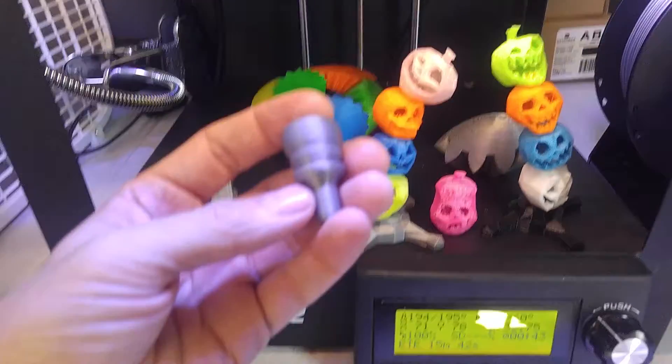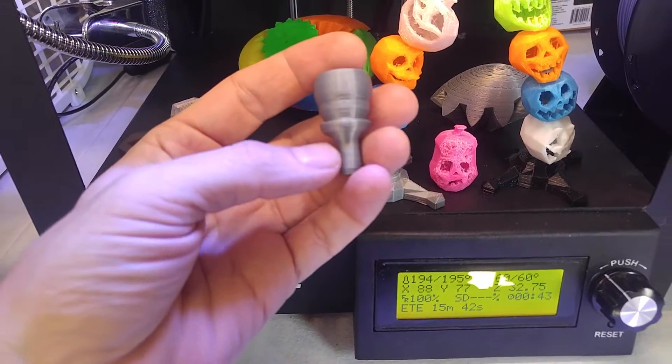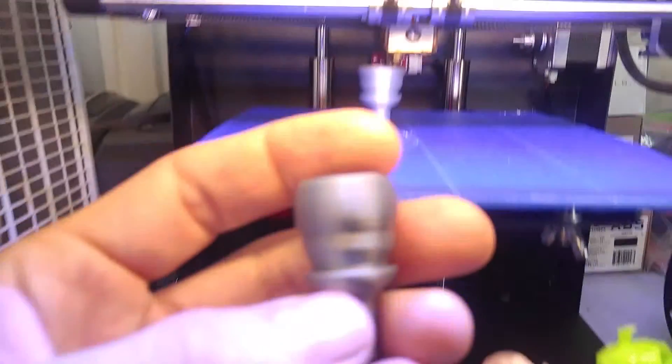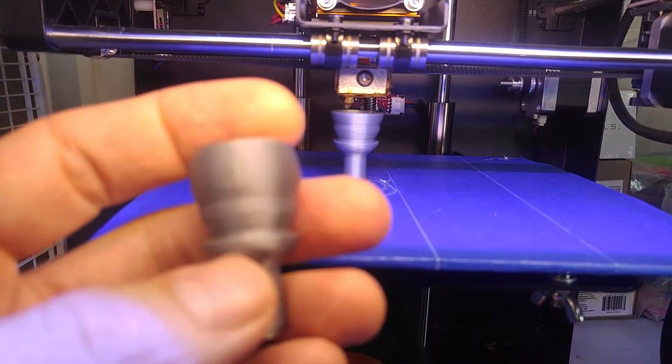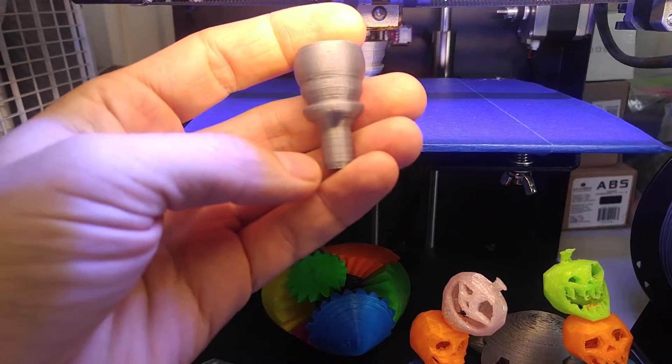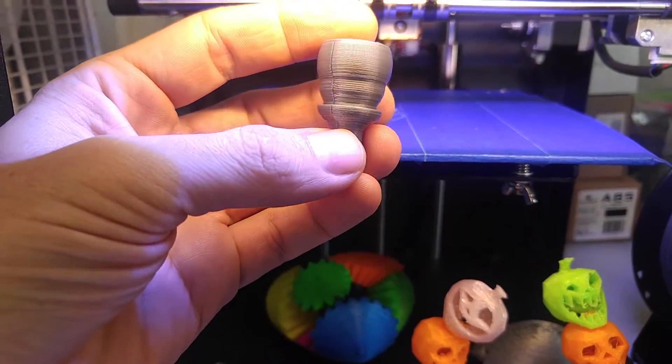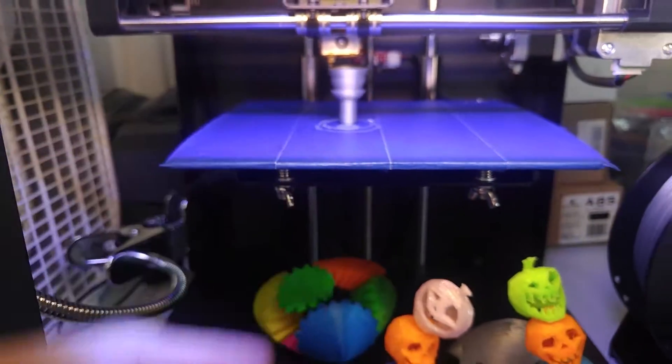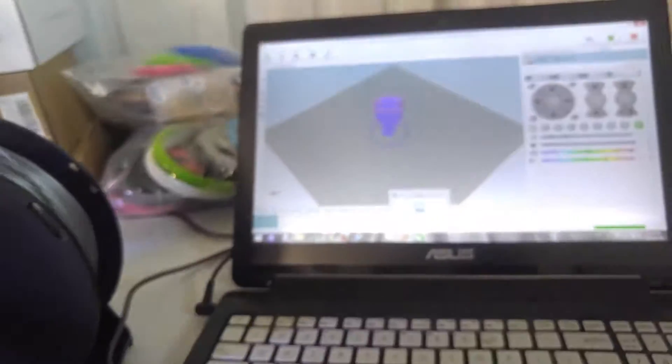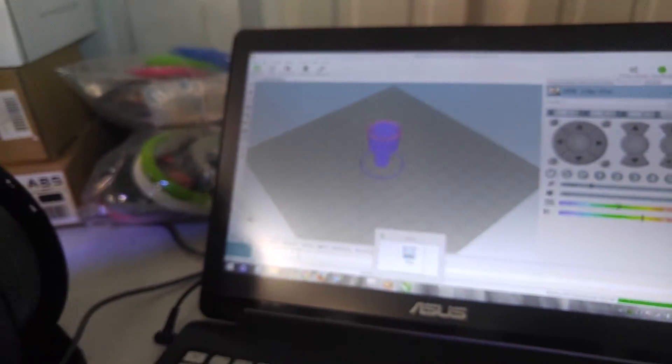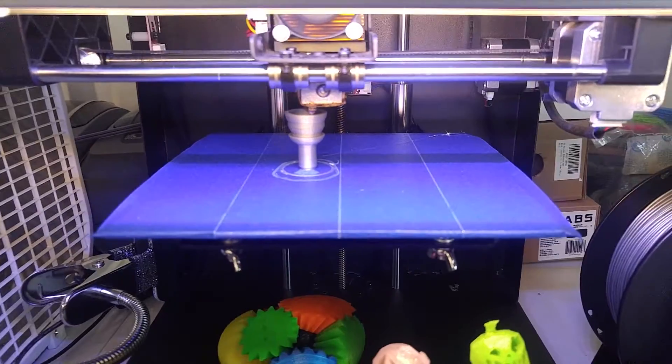But this one here was actually really challenging to get just right. The contour here at the bottom is actually really hard to get to print without errors. And that's where learning how to control the software, learning what all the settings do, learning how to get in there and tweak things, and knowing how they are going to affect the finished part really comes into play.